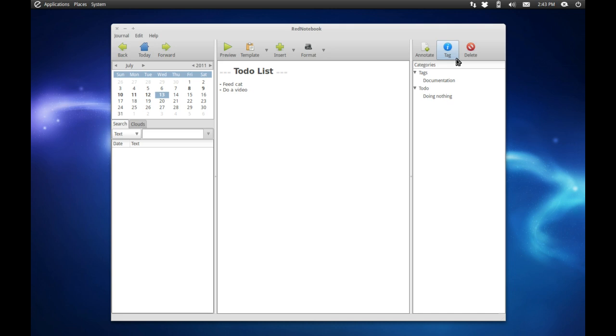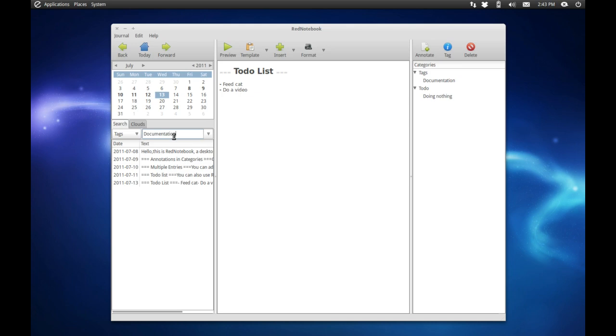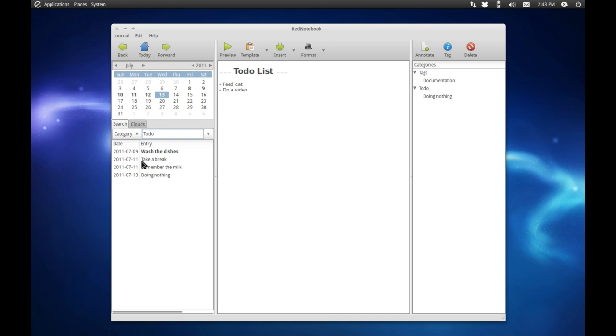Then I can search for those tags in the search field on the left here. So then if I search for 'to-do' you can see it comes up with the to-do list and you can see I've got some other to-dos going on here with different dates set in there as well.